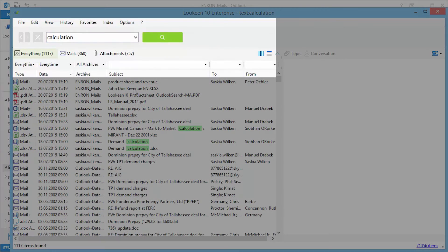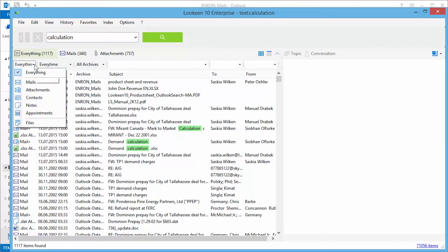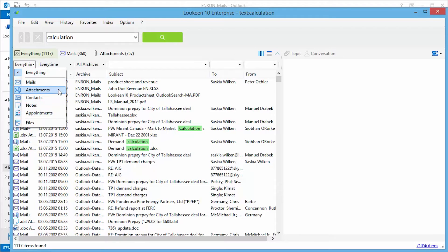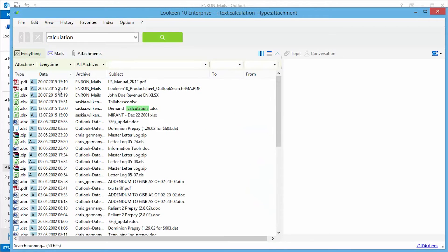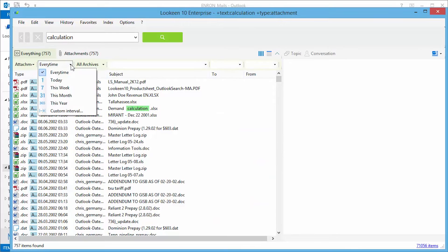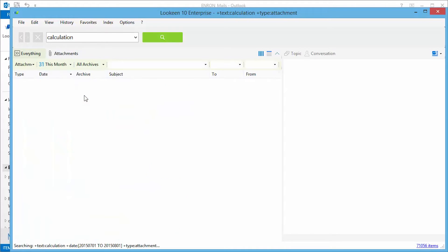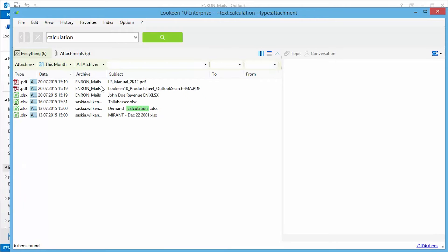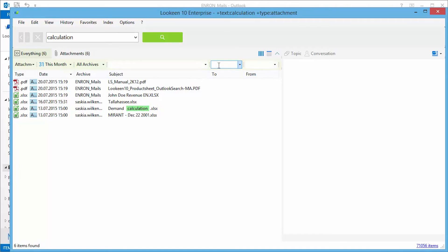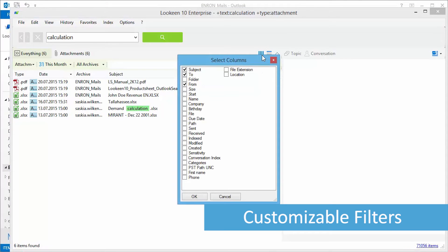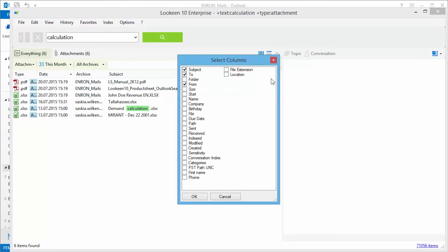Lekeen offers an easy to use interface with plenty of options to further narrow down your search results. You can filter for the type of content you're looking for, the time in which the content was created, keywords included in a subject, or you can display only results sent to or from a specific contact and basically any criteria that comes to mind. Customize your filter criteria so that you always find what you're looking for without cluttering your interface.